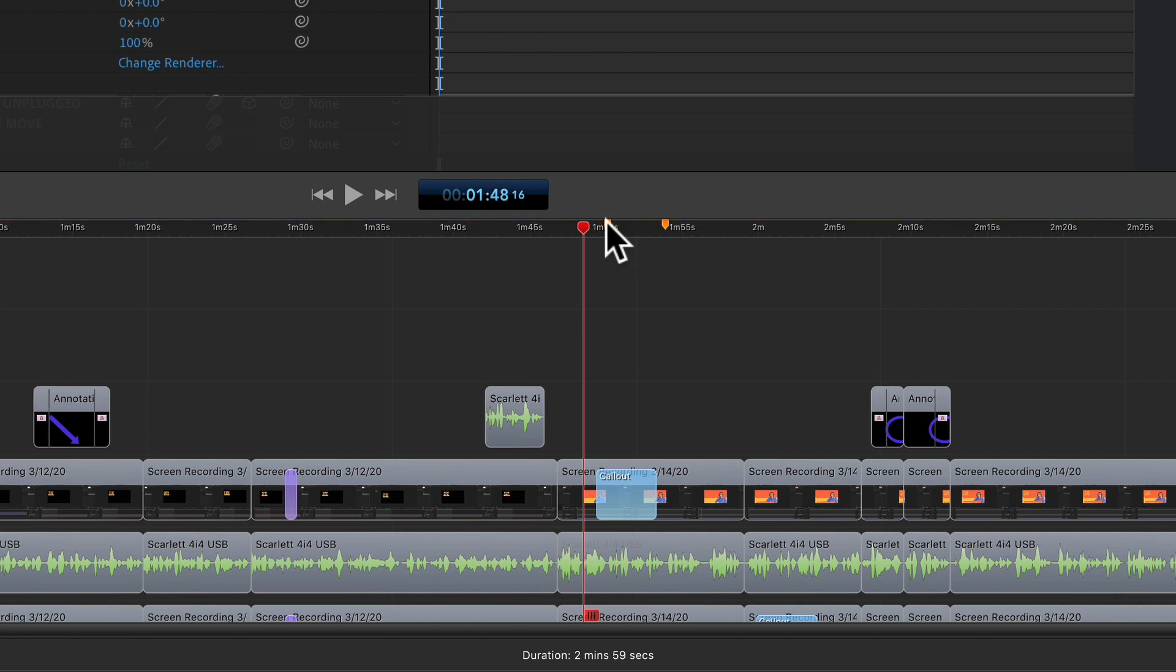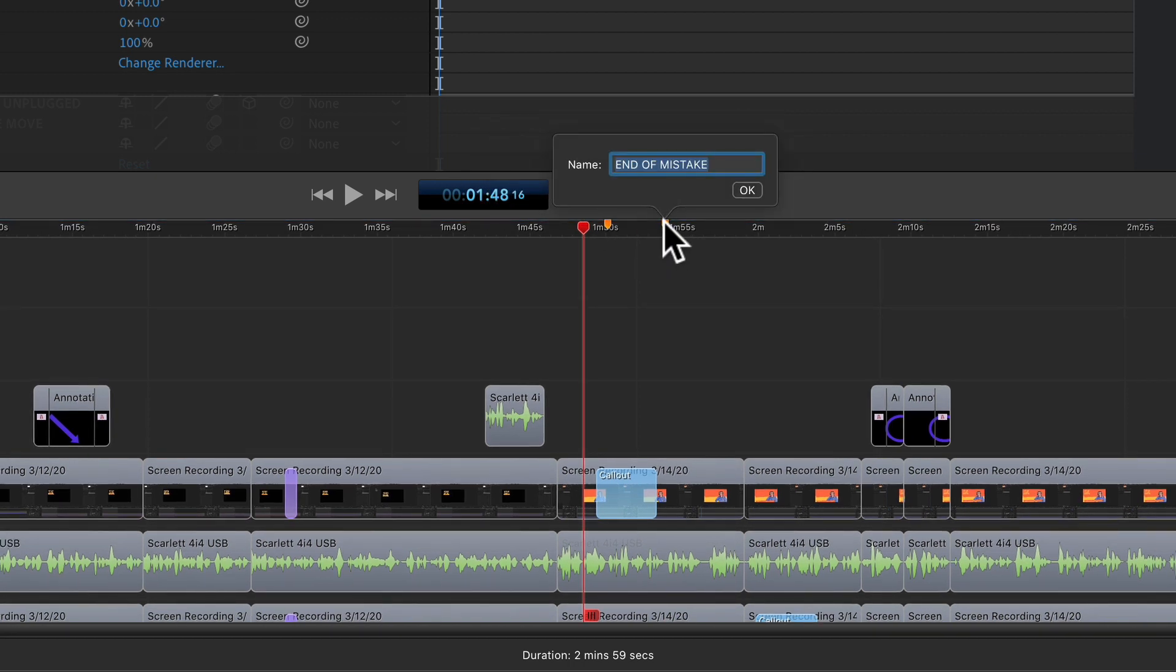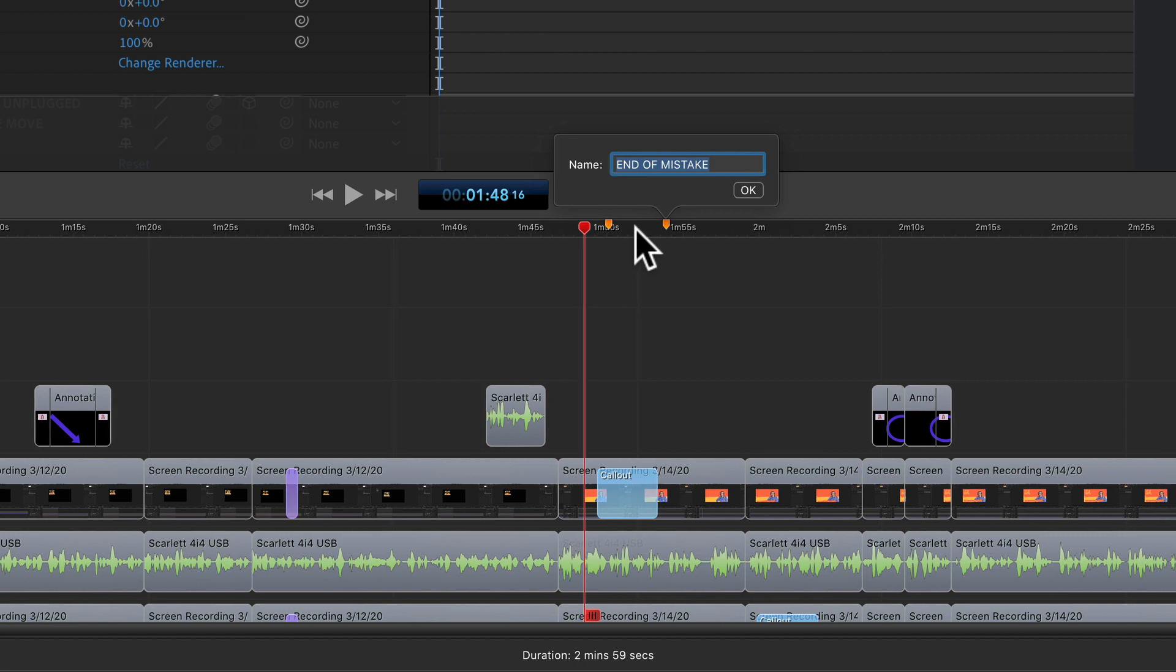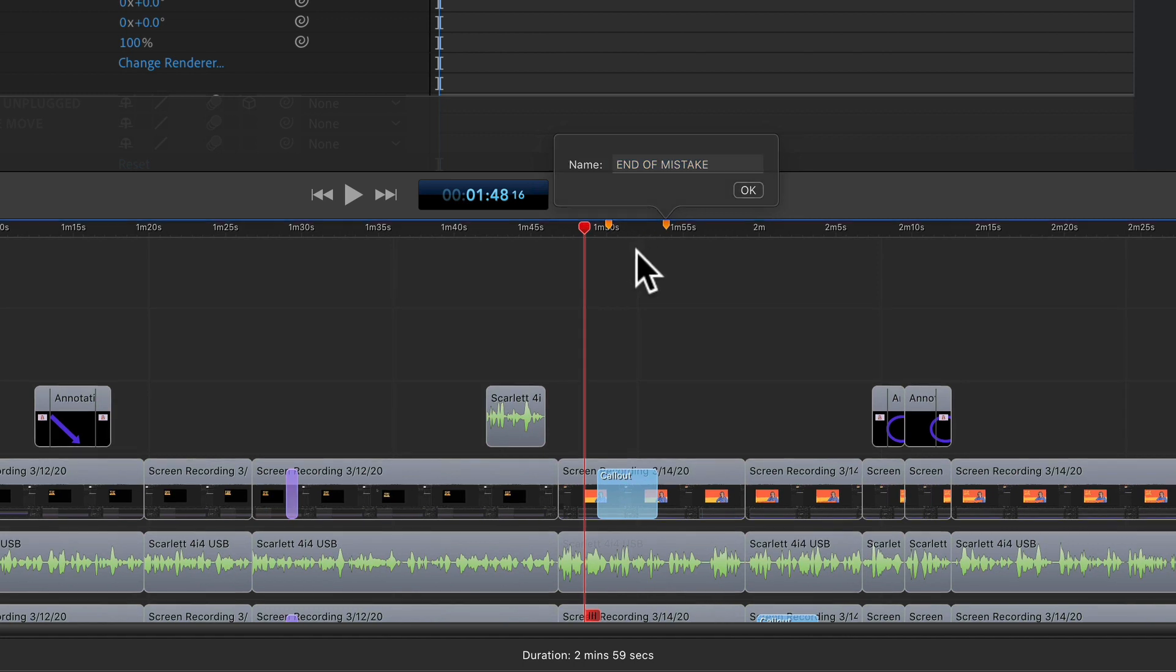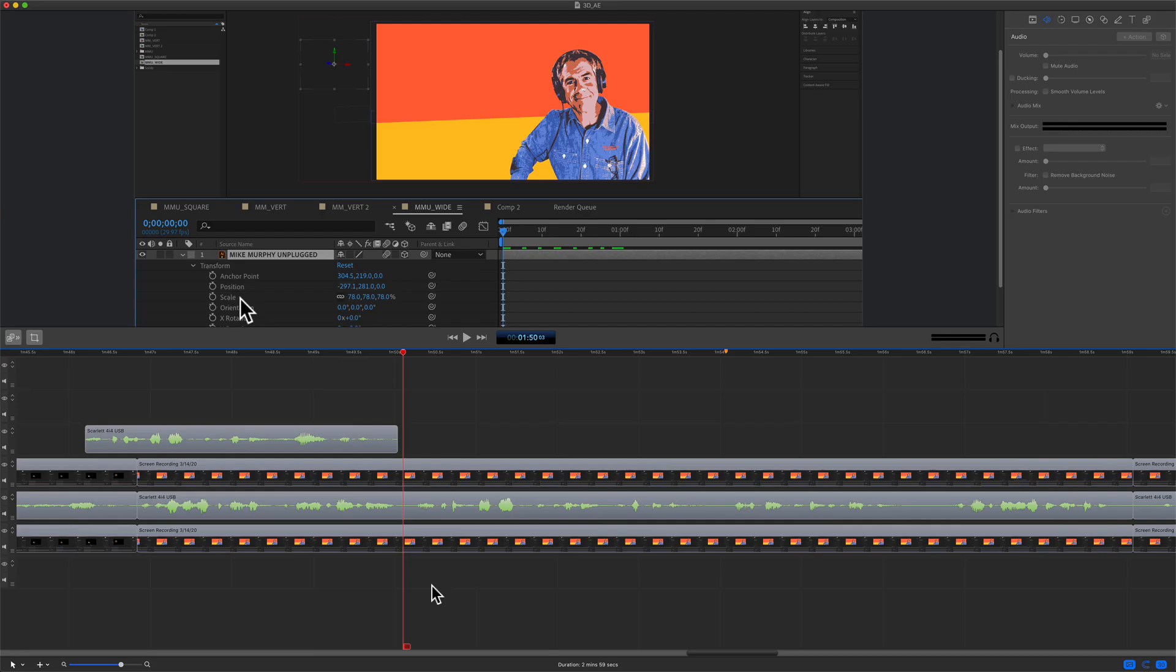I added a marker at the start of the mistake and a marker at the end of the mistake just to make it easier for me to line up my voiceover narration. I added the markers by just right-clicking and selecting add marker.